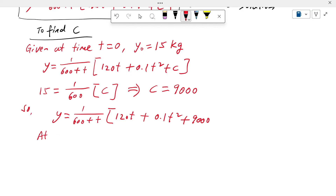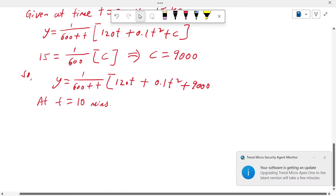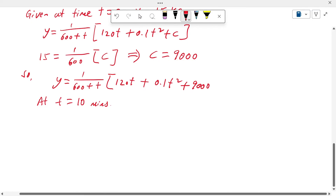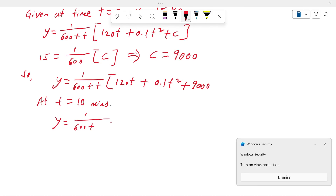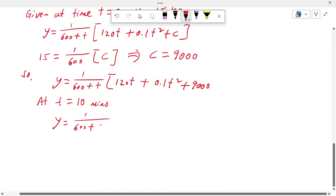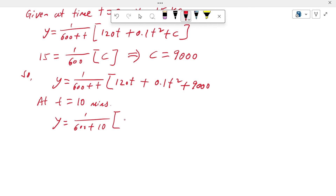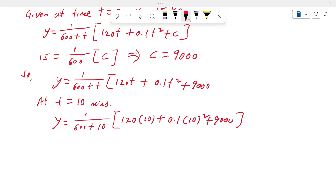The question asks for the salt in the tank at t = 10 minutes. Substituting T = 10: Y = (120×10 + 0.1×10² + 9000) / (600 + 10) = (1200 + 10 + 9000) / 610. Calculating this gives approximately 16.74 kg of salt in the tank.